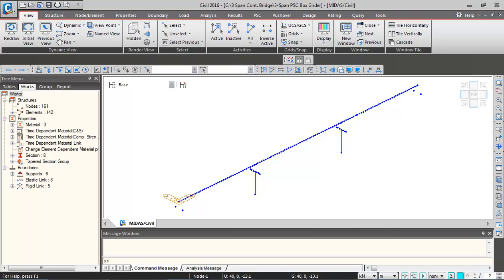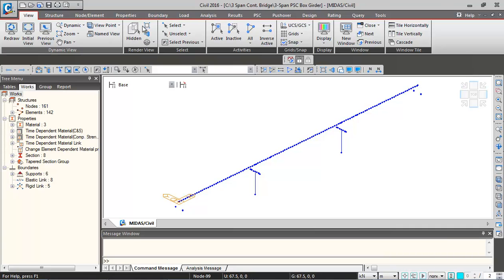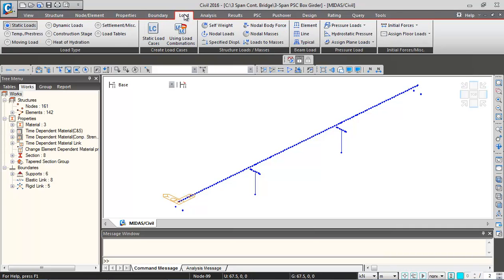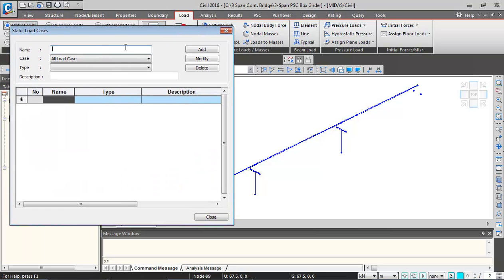Now we'll be defining the loads. First we'll be defining self-weight and superimposed load. We'll go to loads, static load cases.